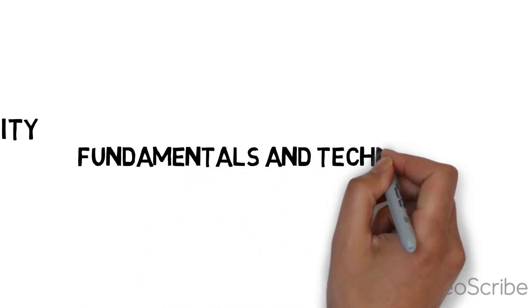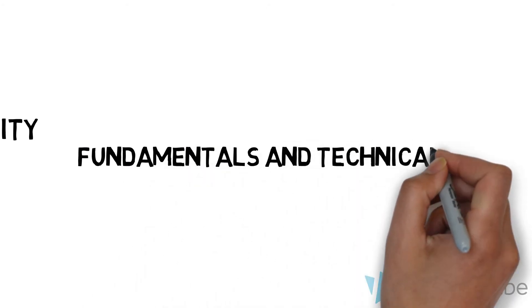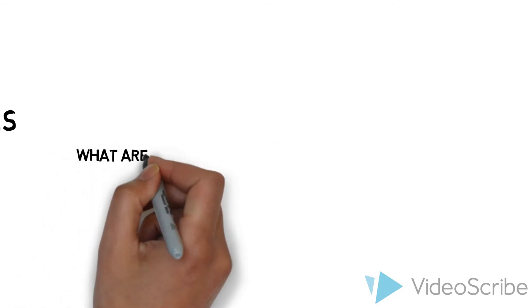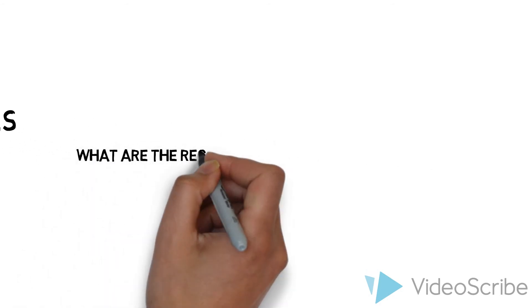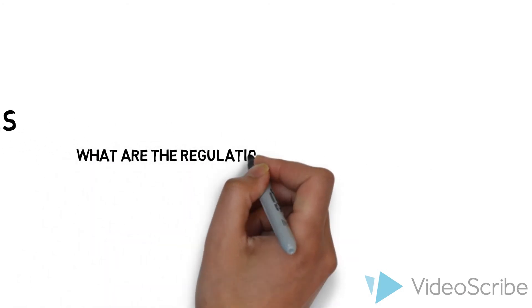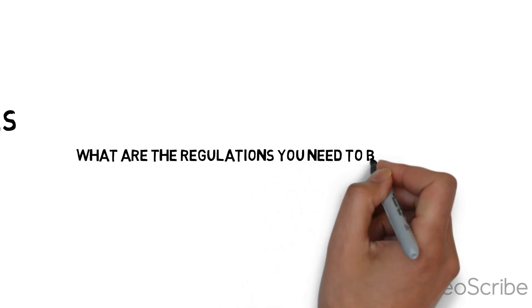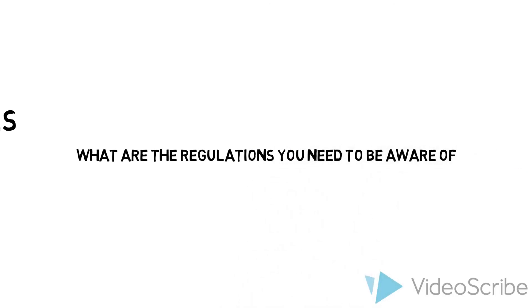And finally, we will be looking at what are the different regulations you need to be aware of in financial markets.